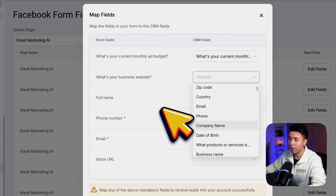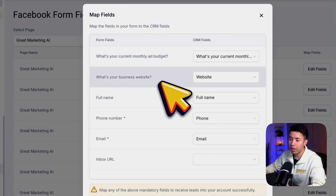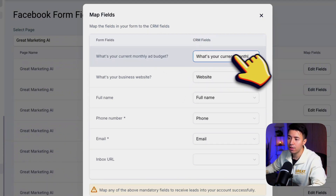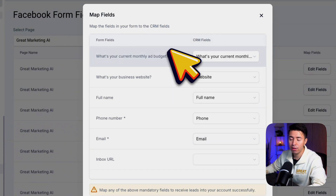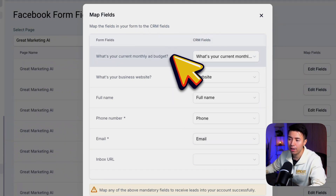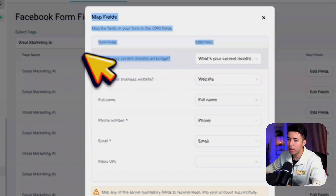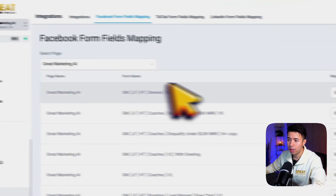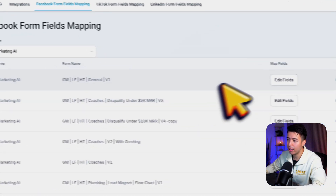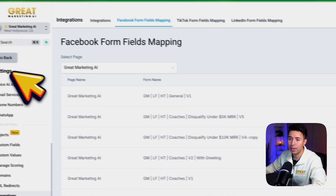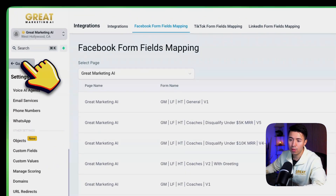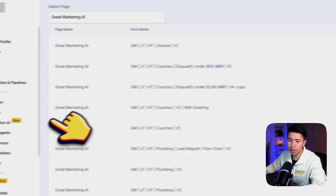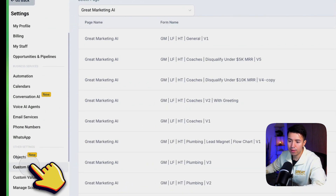I'm going to show you how to create a custom field so you can map it. You want to make sure that you do this correctly or else the data might get a little weird. We have a question here: 'What's your current monthly ad budget?' If this is a new question that's not in GoHighLevel, you're going to want to go to Contacts.